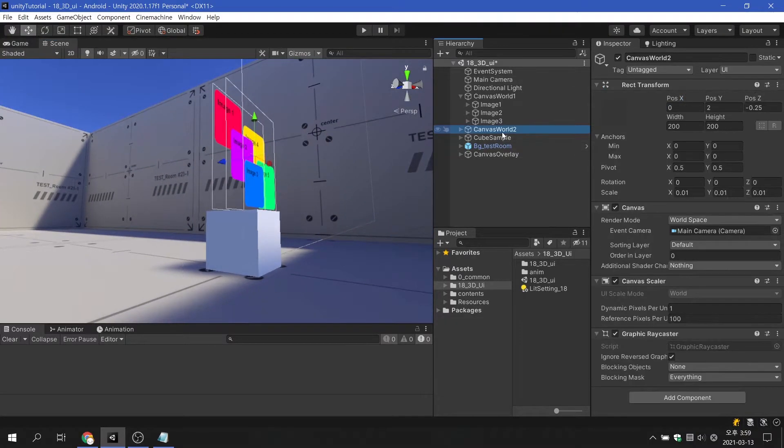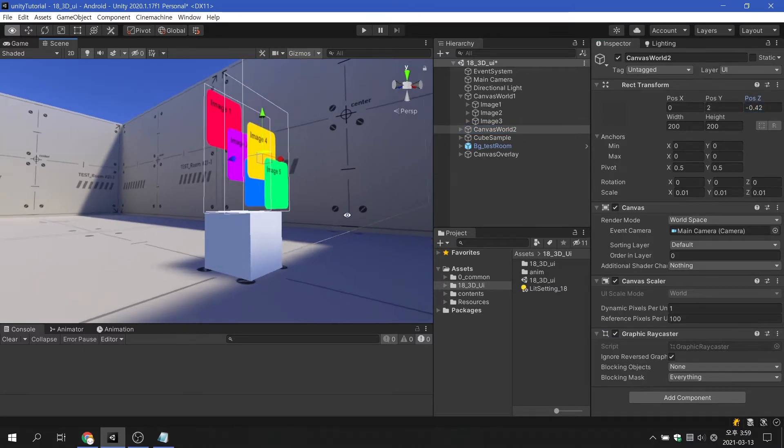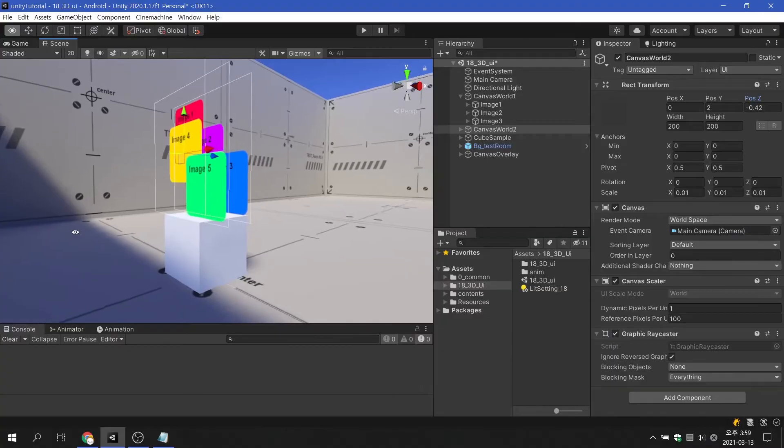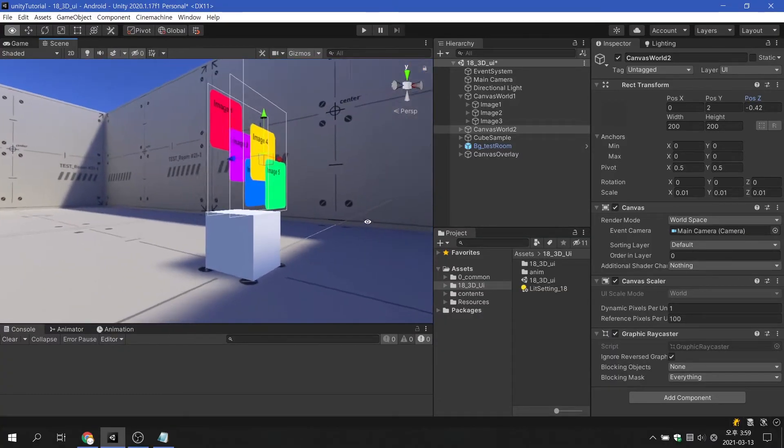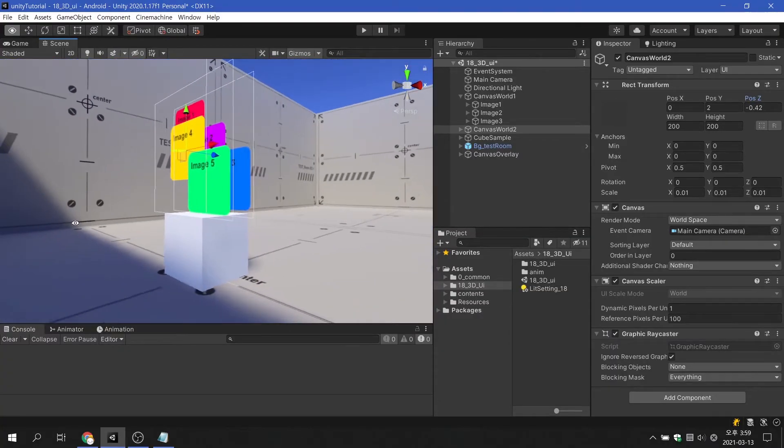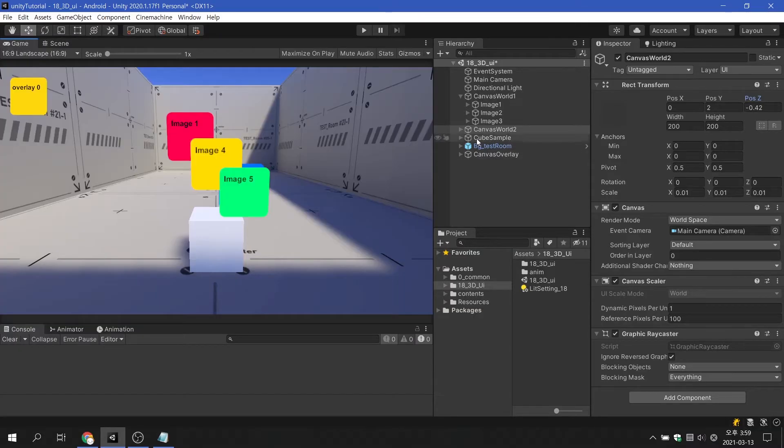If you want to express the front and back sides of the UI, you can increase the distance between the canvases. This is not perfect, but it can solve some of the problems with the order in which they are drawn.